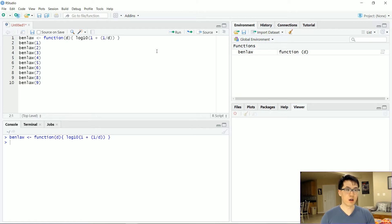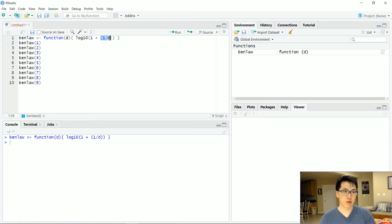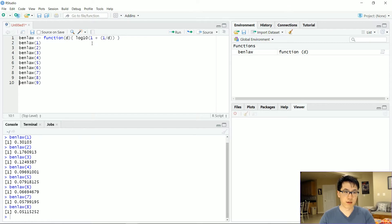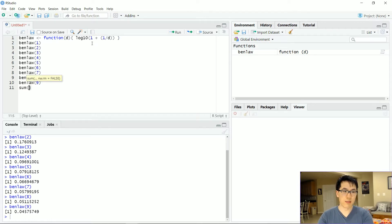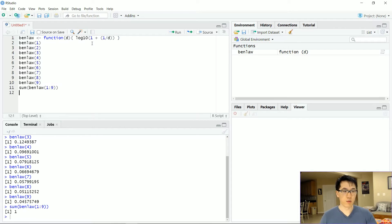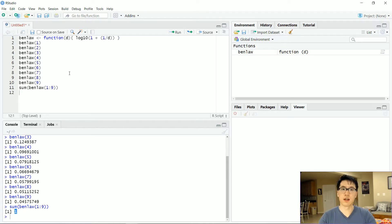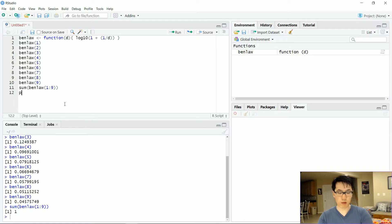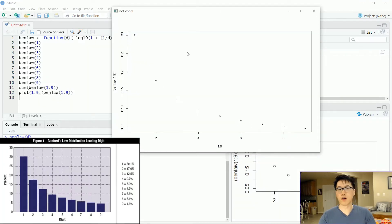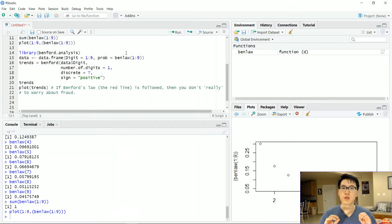In R, the Benford's Law equation is log base 10 of one plus one divided by the digit d. Note this is largely related to the first leading digit. If we plug in digits one through nine, the values sum to one. We don't include zero because we don't have a zero leading digit, and even if we did, we would omit it as it would skew the data. Plotting this gives us the expected Benford's Law distribution curve.